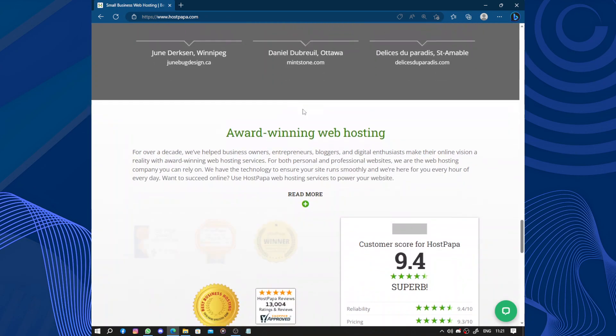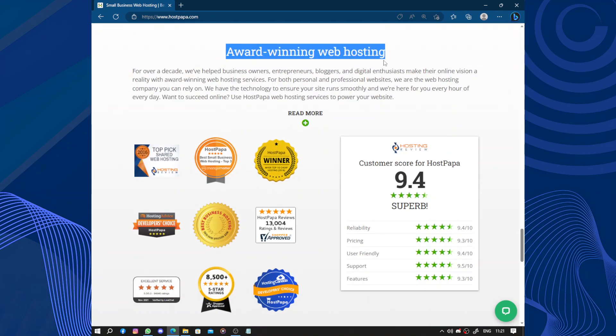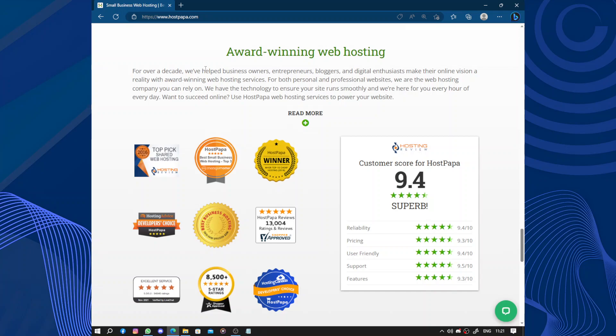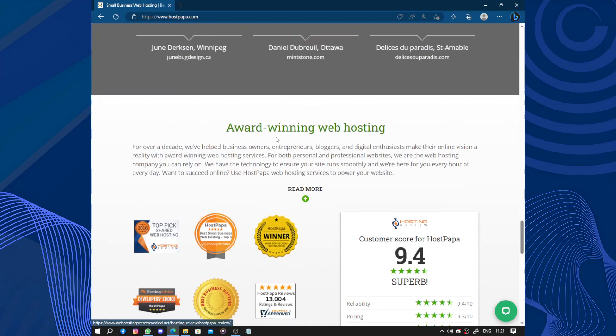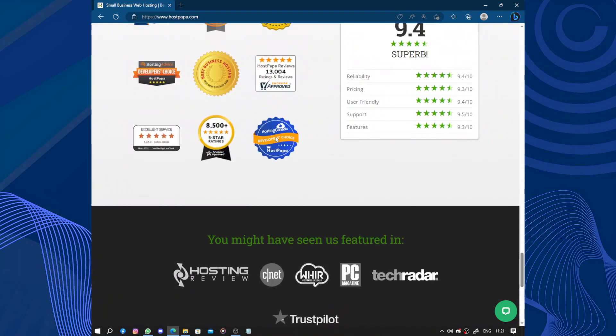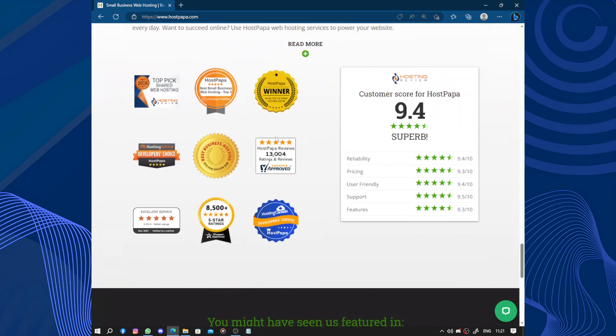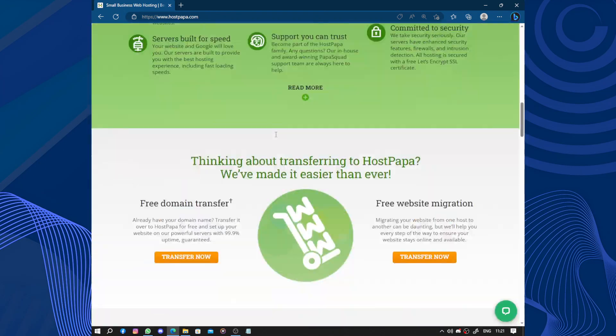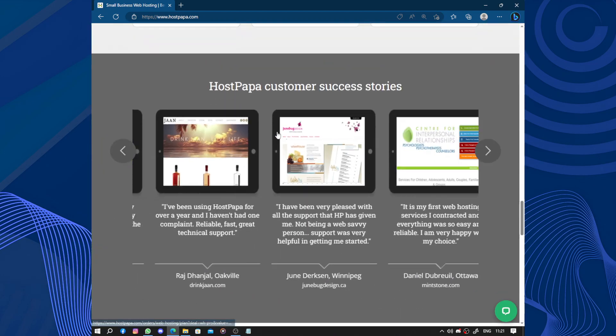Award-winning web hosting for over a decade. We have helped business owners, entrepreneurs, bloggers, and digital enthusiasts make their online vision a reality. So HostPapa has multiple trophies and is the winner of many web hosting awards.